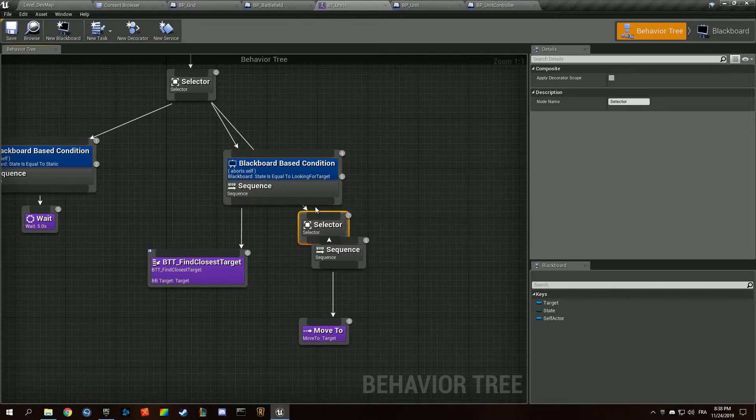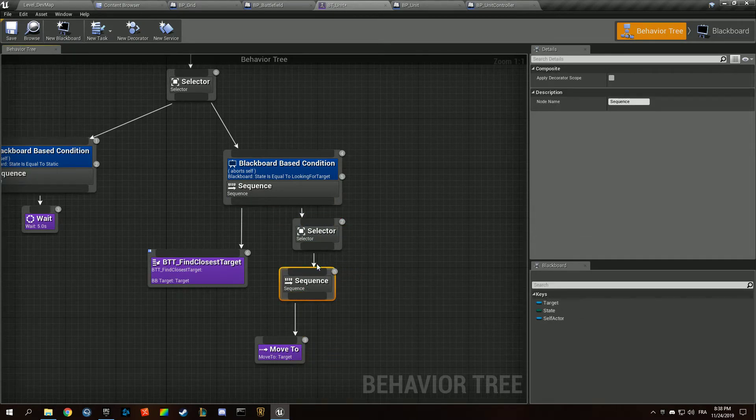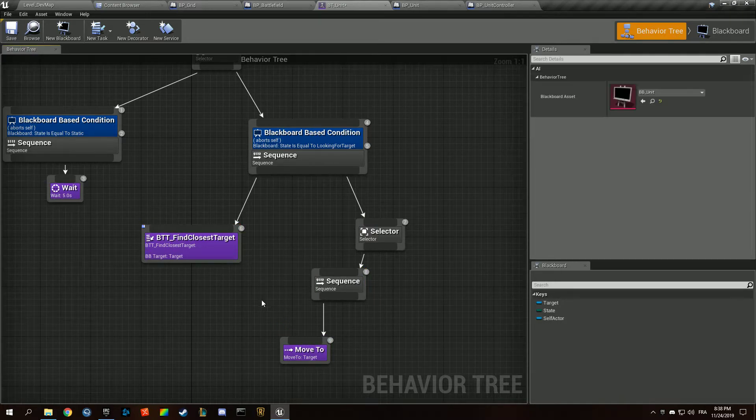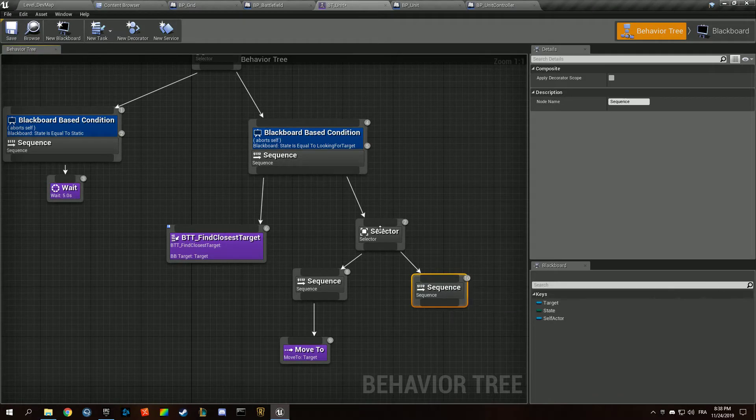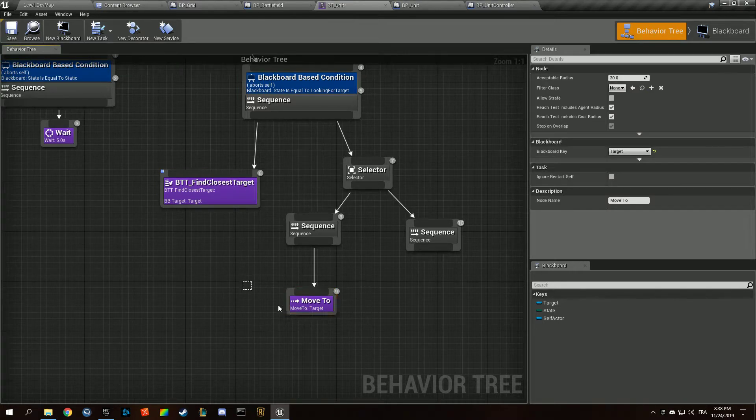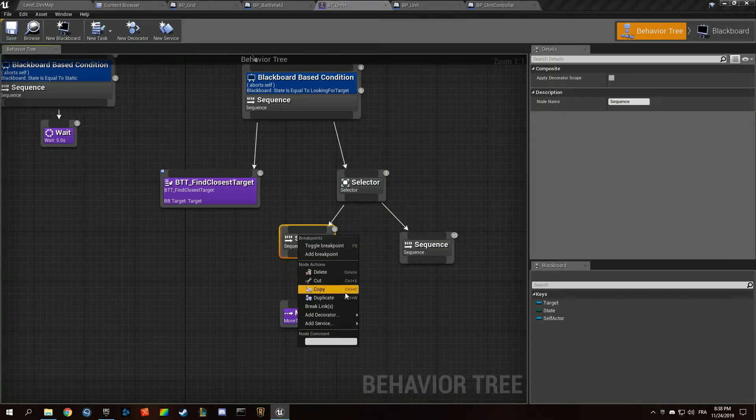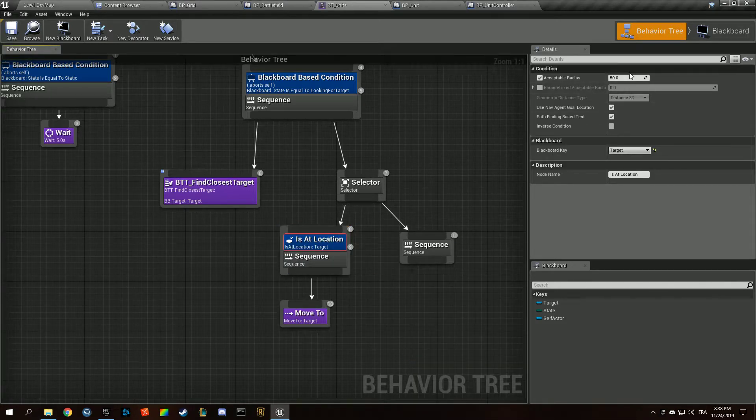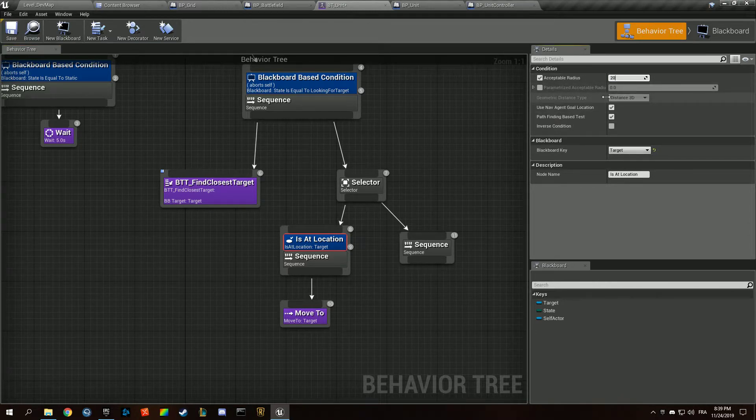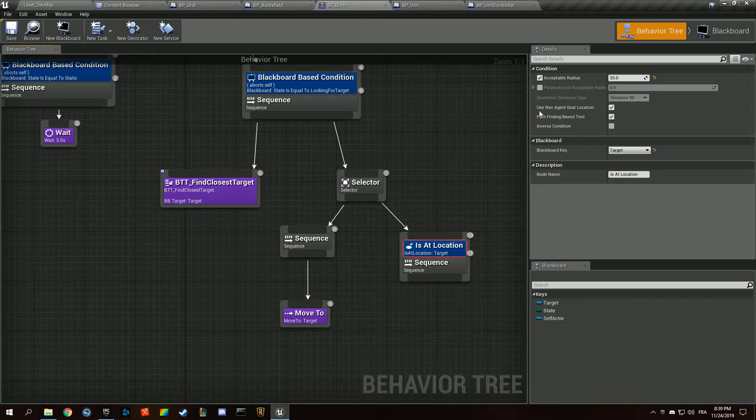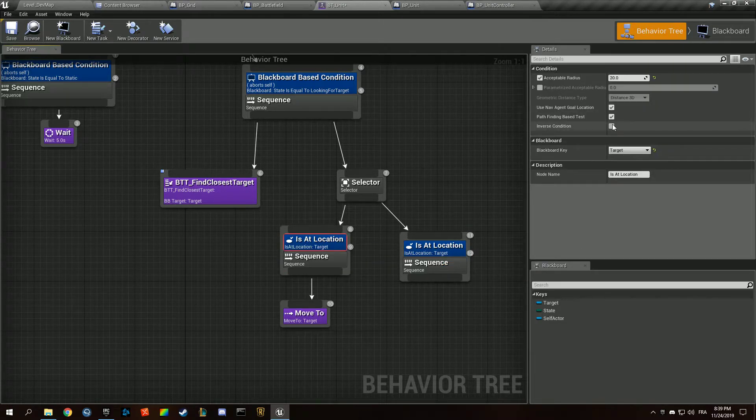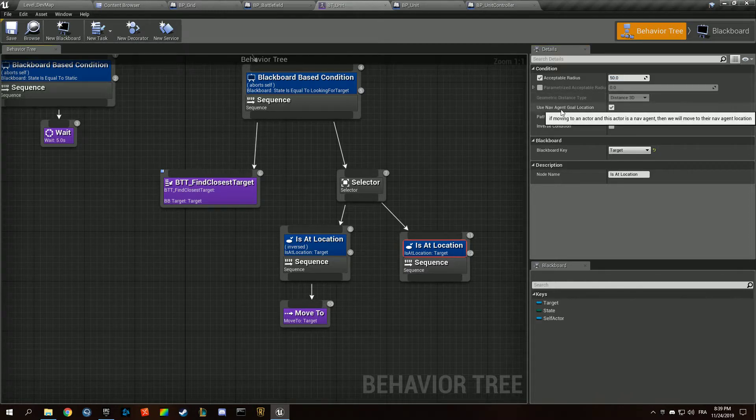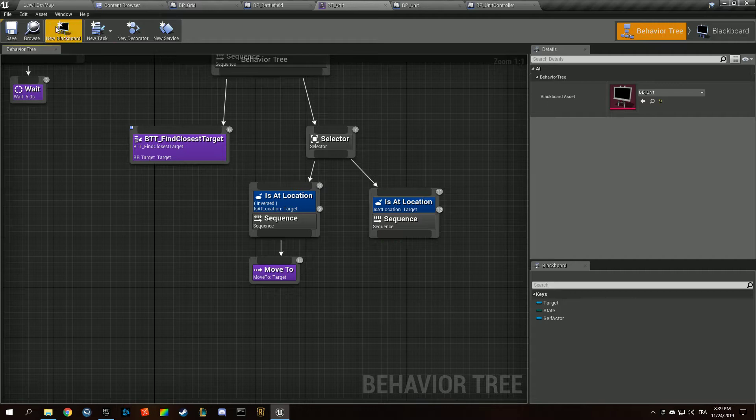We first want to do that, then we want to go into a selector. If we are in range, we're not going to move to. If we are not in range, we're going to move to our target. Then we want to check whether or not - is that location, acceptable radius, blackboard key target. That sounds like it could do the trick. We want to inverse that condition. If we are not in range of 50, pathfinding based test using nav agent, we want to move to.